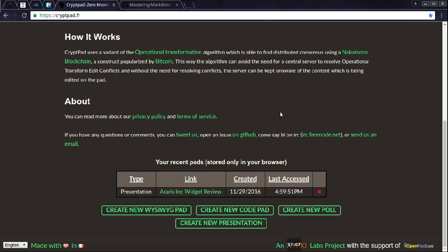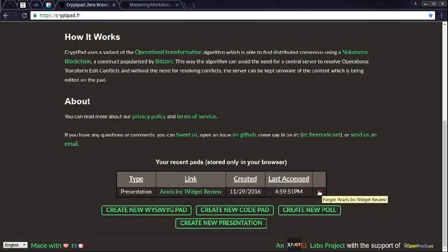So if you don't have it bookmarked, once you create it, you don't have it stored anywhere, you're done. All right? So you see the type that I have, and this will list all of them that are in your browser. So presentation or the pad, code pad, poll, the link when it's created, last access, and an easy button to forget it and remove it.